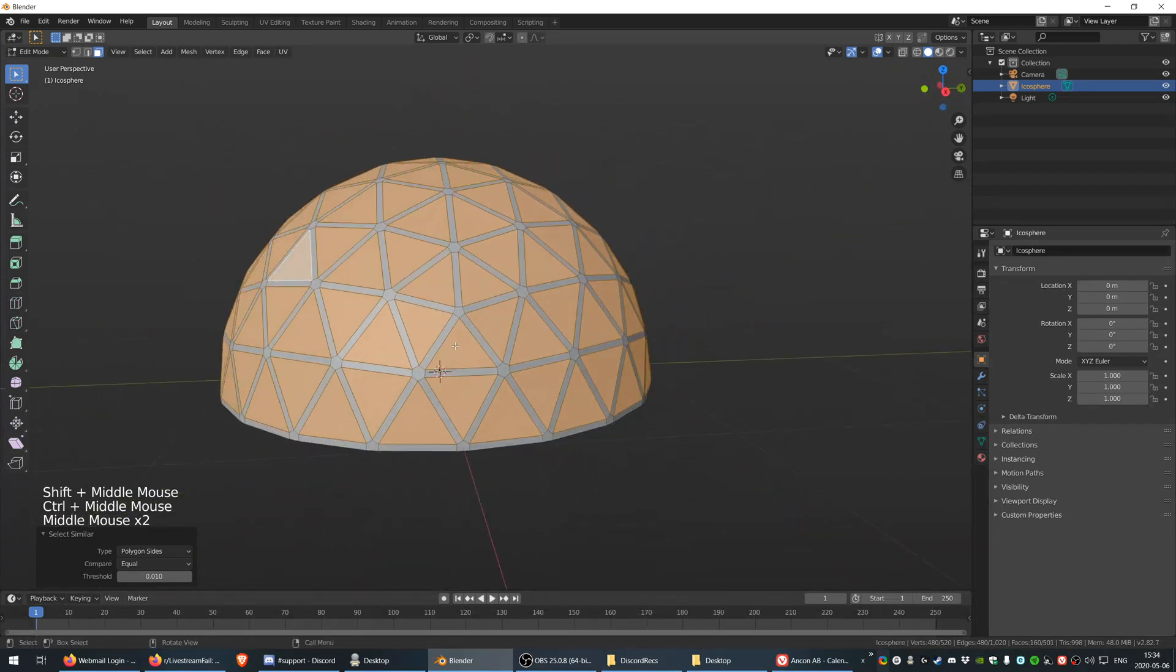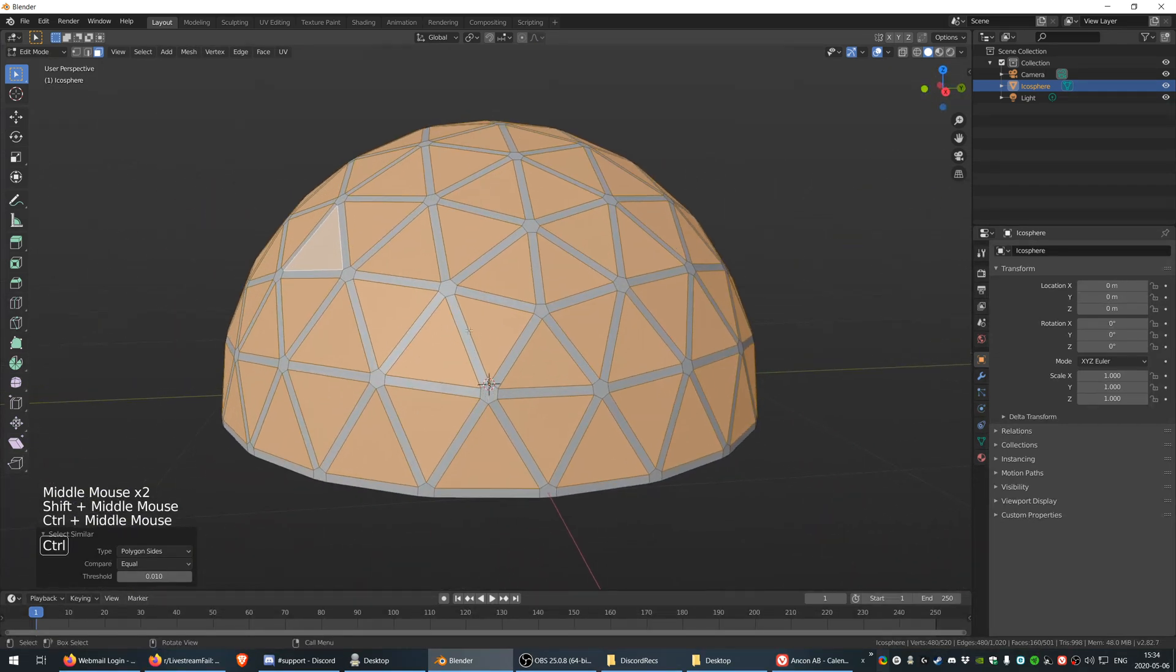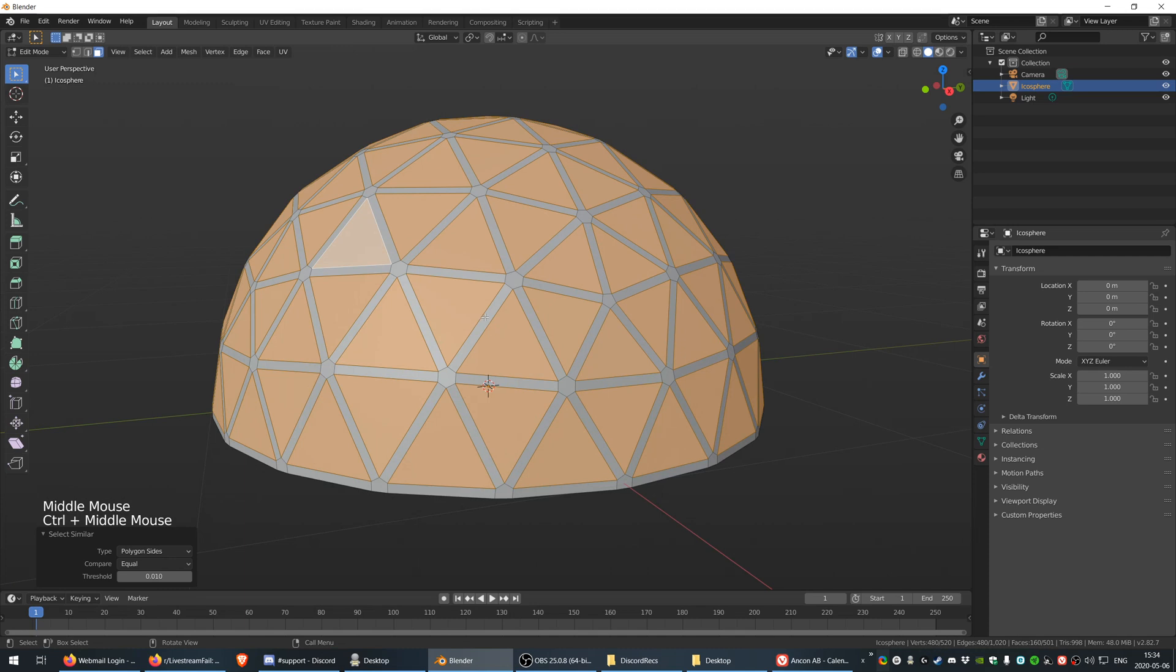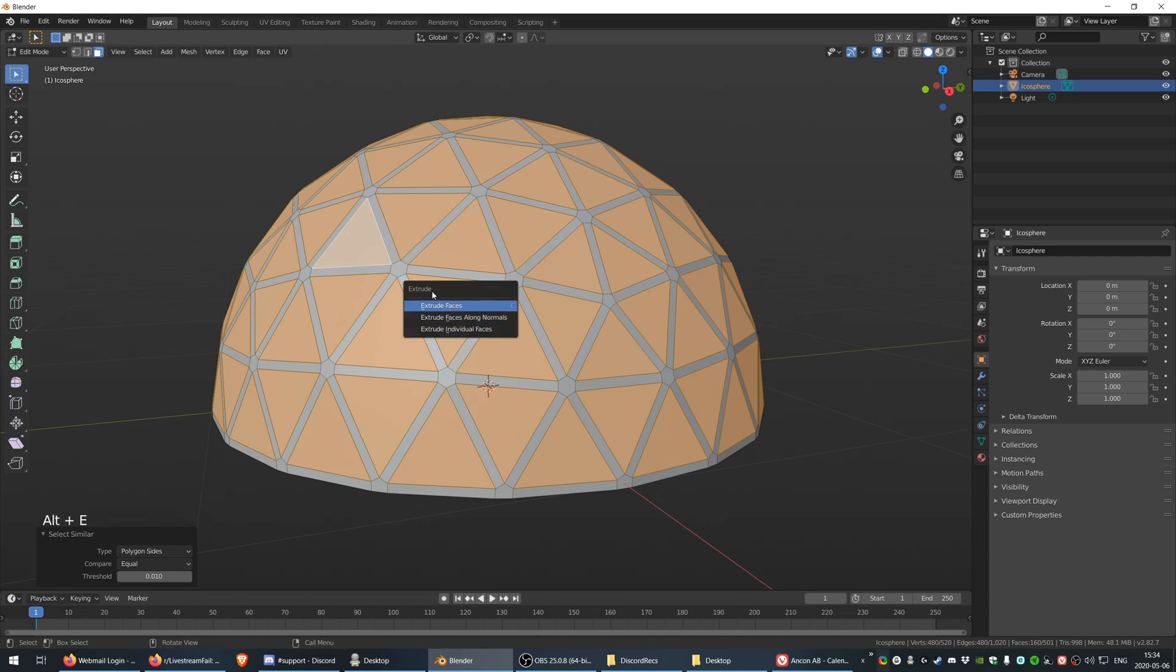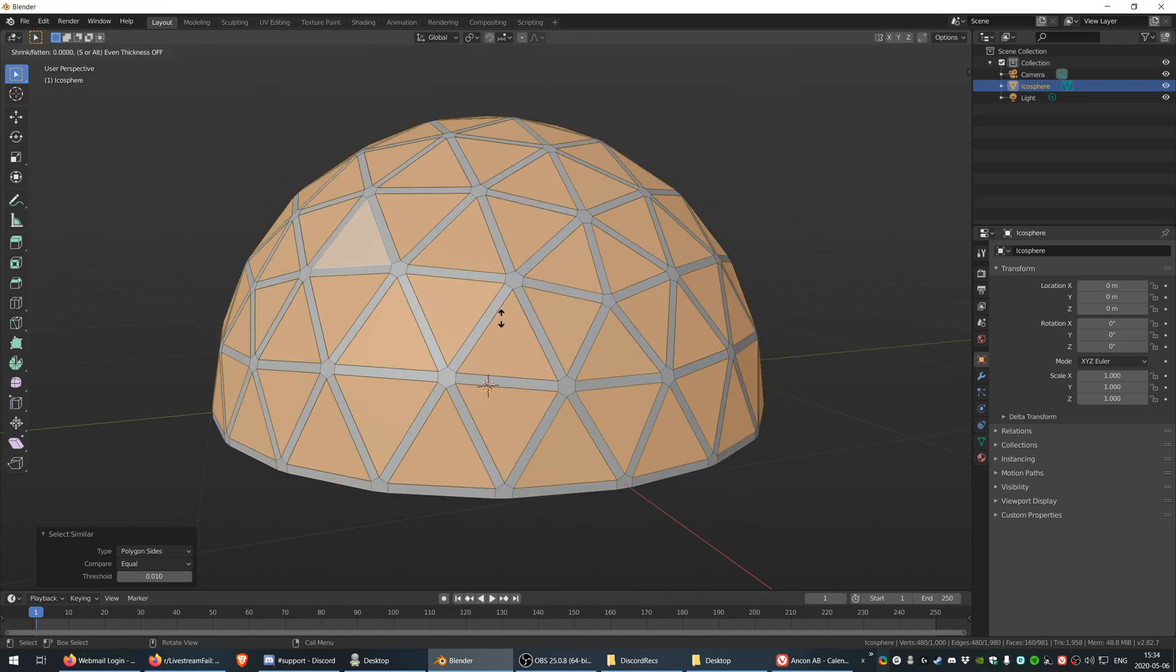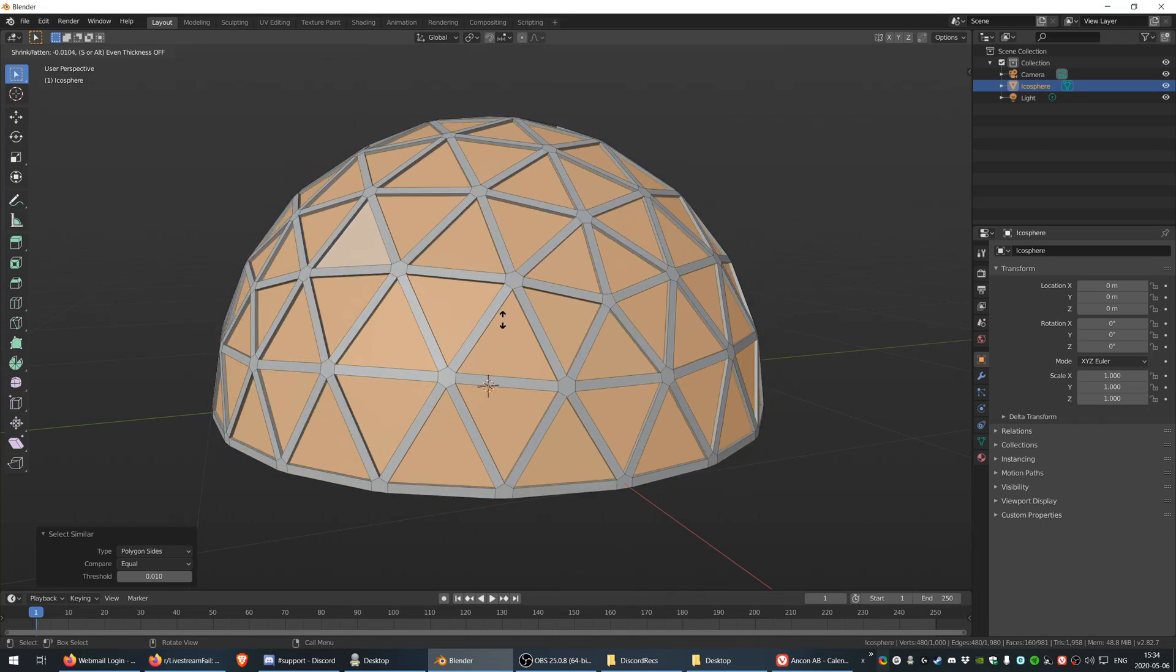With these selected, I'm going to press Alt+E to get this extrude menu and choose extrude along normals. You can do it as well from this menu over here, but it takes much longer and I don't want to do that.